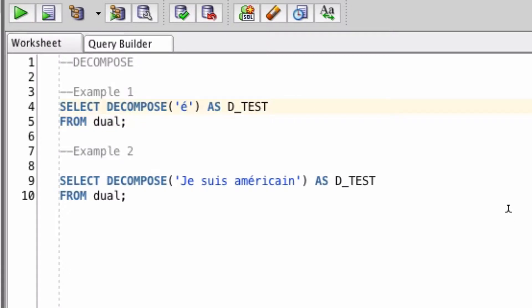Let's take a look at an example here. We're going to run the function just on this single character, which is an E with an accent over the top. I've given it a column alias to make it easier to read.